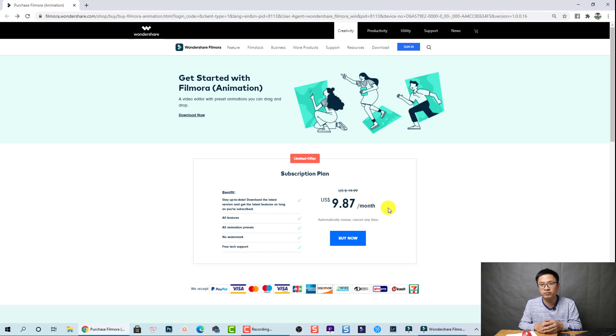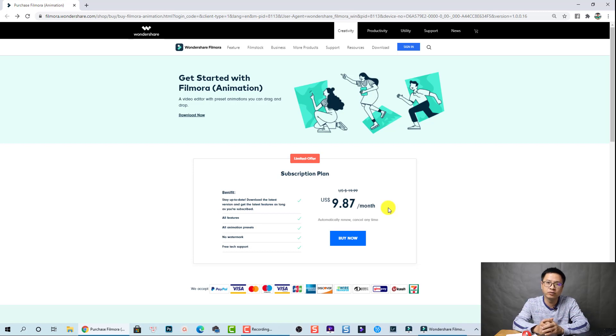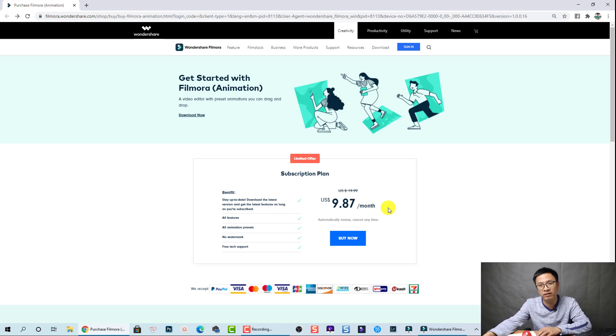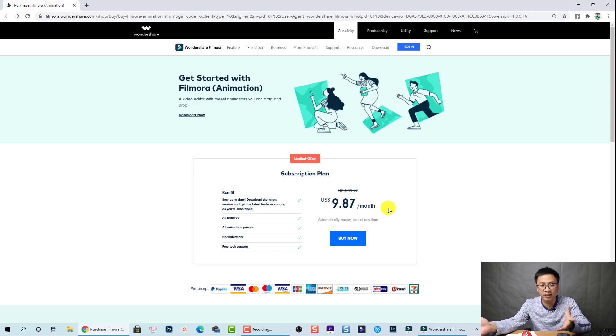So in my point of view, this software is good because it has Filmora 10 video editor and many animated character and elements.